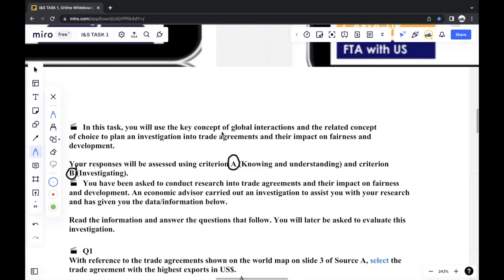Before the investigation, they generally ask you two to three questions. The number of marks will always be the same, but the number of questions may vary. The questions will be based off a specific source. Generally, the first question will just be a one-mark question asking you to select or identify something from the source, while the second question may ask you to explain a concept or idea.